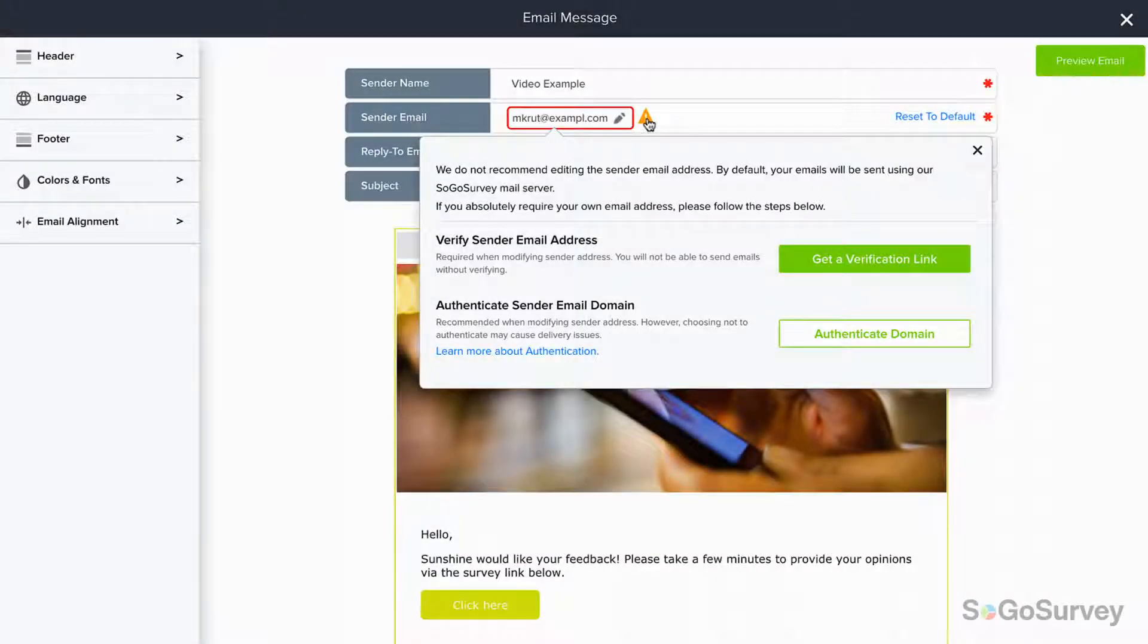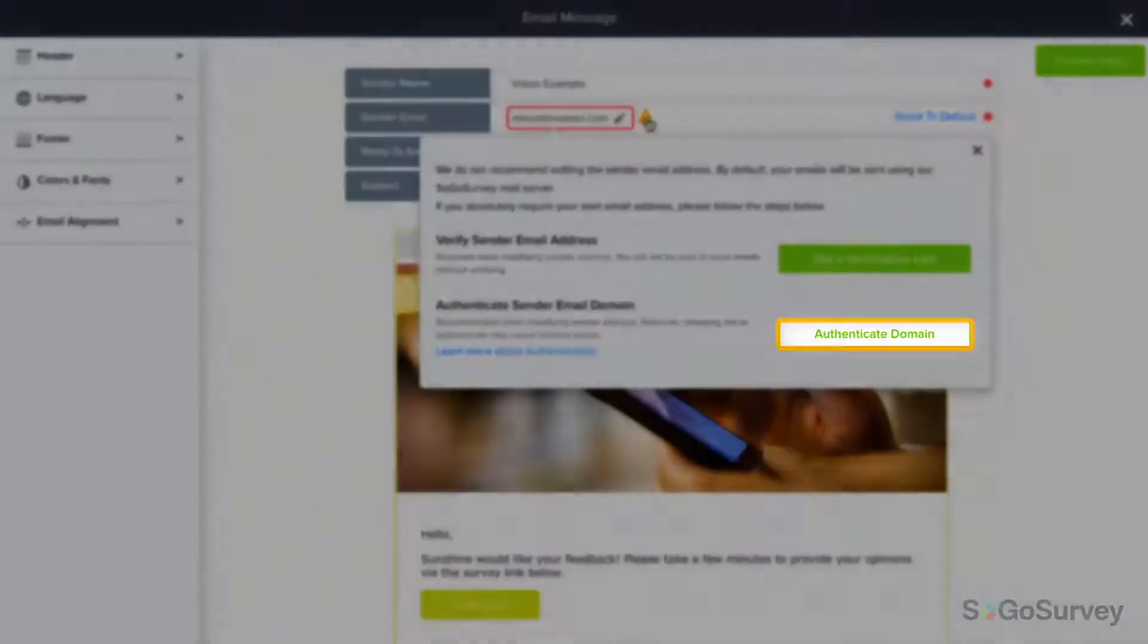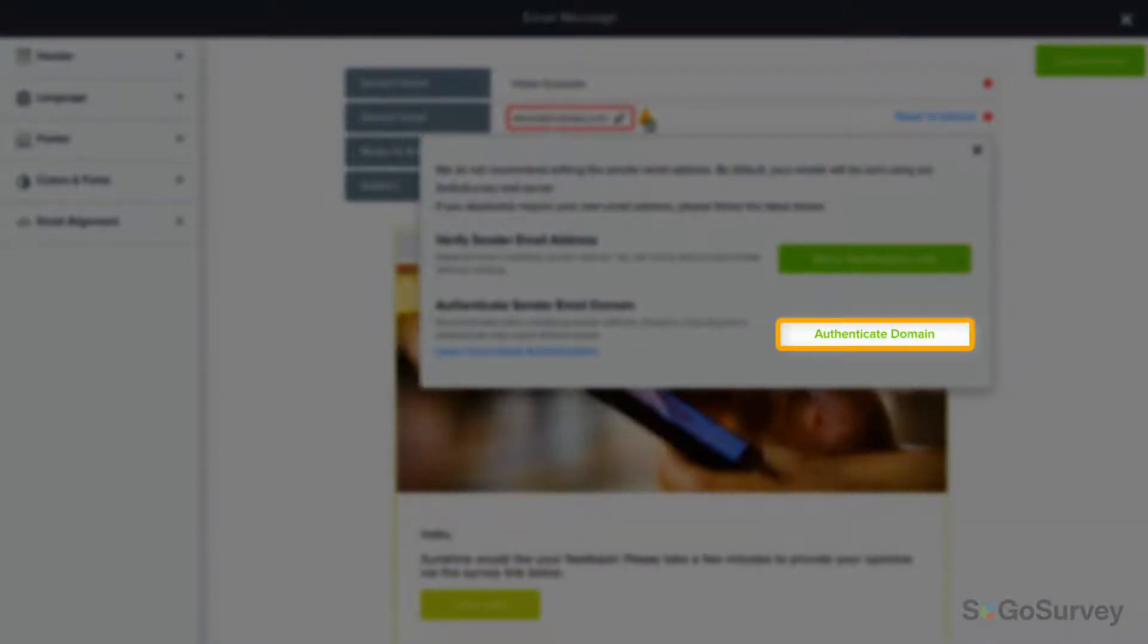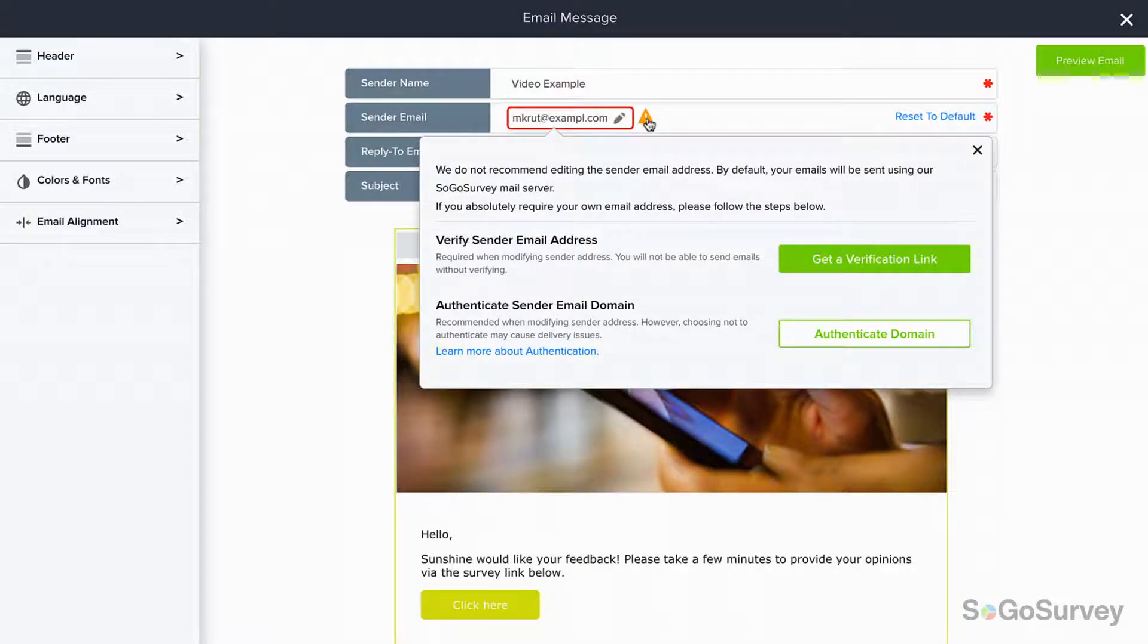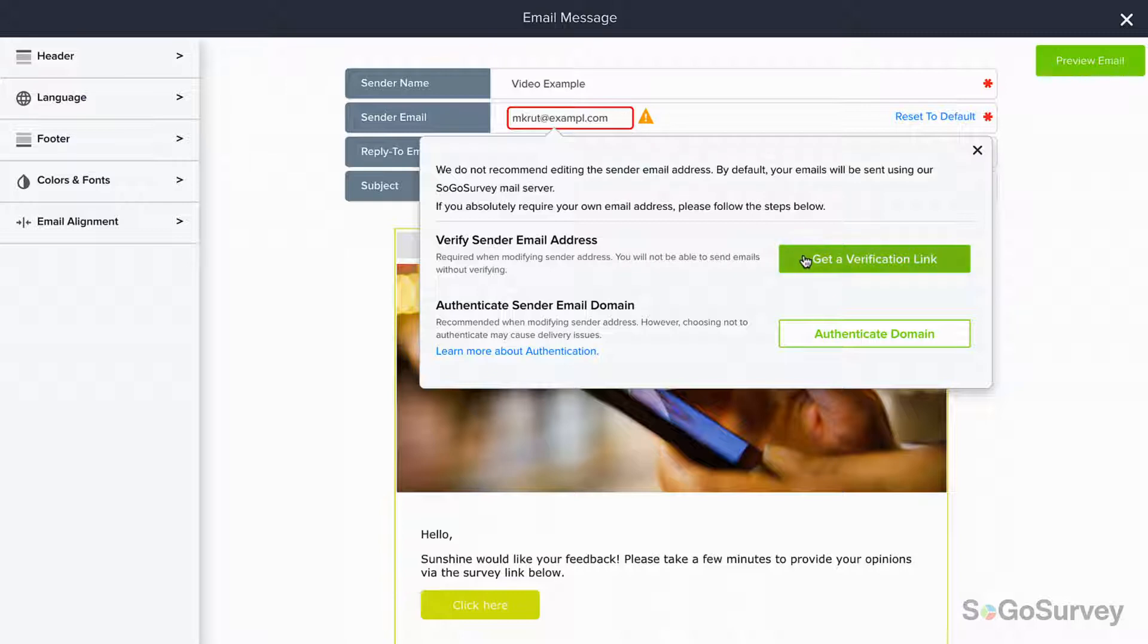Once that's set, authenticate your email domain. You'll only need to do this once for your domain, but it's a really important step to ensure successful email delivery.